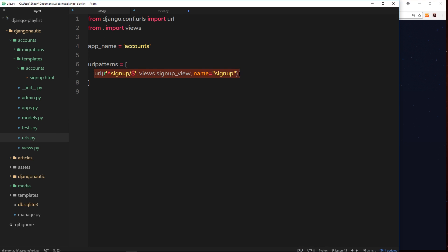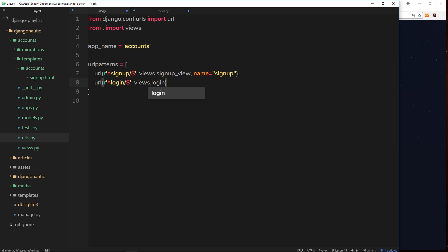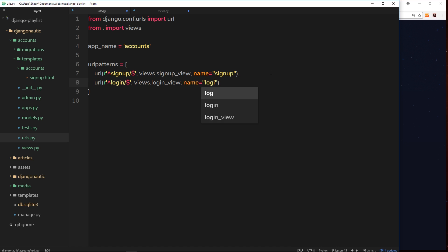We already have accounts/signup, so let's make one for login. The URL pattern starts with a caret, then 'login', then forward slash dollar sign. The second parameter is the view function that fires when someone goes to this URL — that will be views dot login underscore view. The name of this URL will be called 'login'.